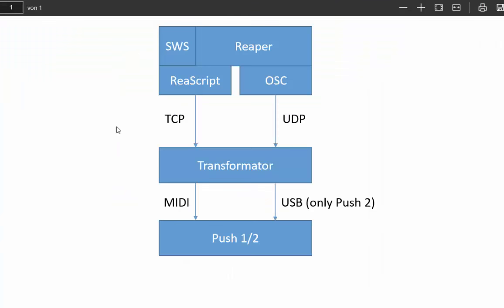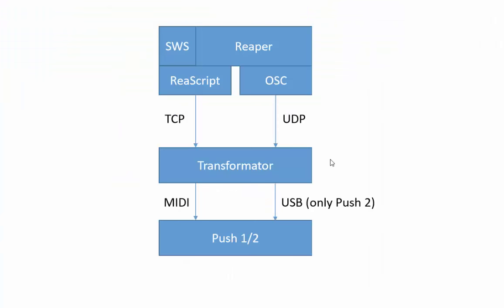Here you see what's happening - this looks pretty complicated and I had to jump through some hoops to get it working. Up there you see Reaper with the SWS extension installed. The main communication with the Transformator application uses OSC, which is a public protocol also implemented by Reaper. This communicates via UDP with the Transformator application. The protocol is pretty limited - it tells you about tracks, their names, volumes, panorama, and these things.